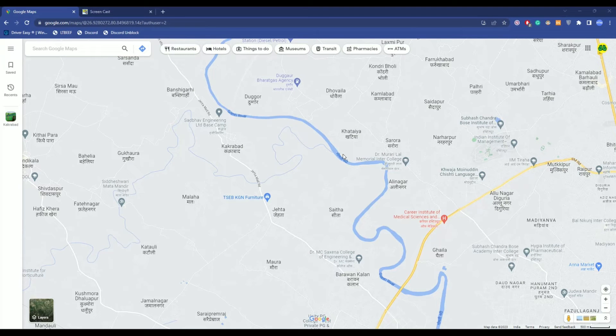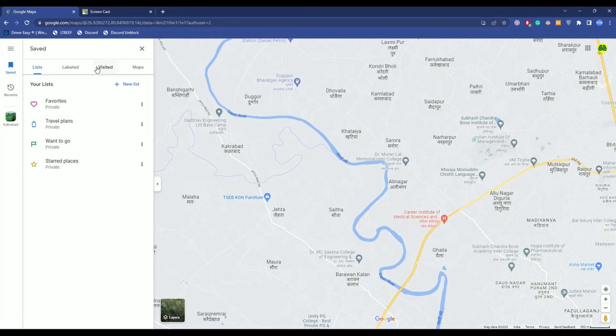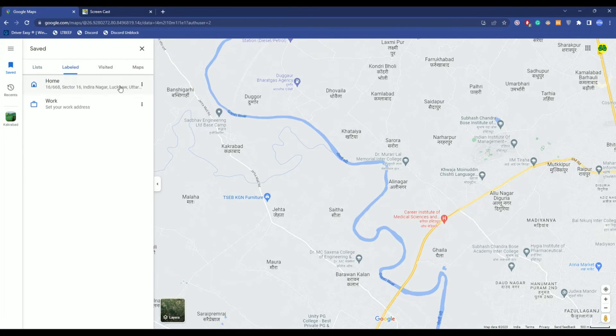Now firstly, in order to find markers, what you do is simply click on Saved over here and you will find your markers all over here.